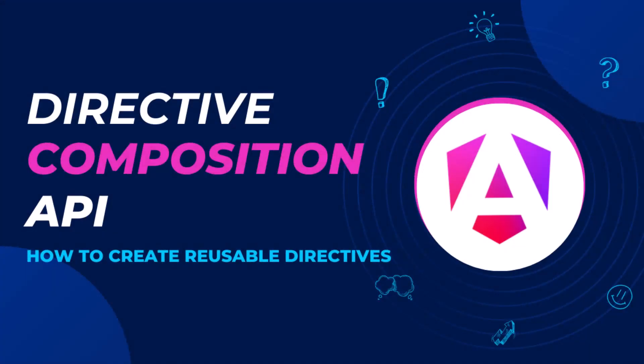Hi friends. Directive Composition API. Another cool feature introduced in Angular 15. That is what I am going to explain in this video using an example.